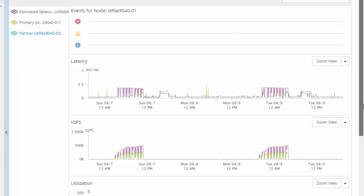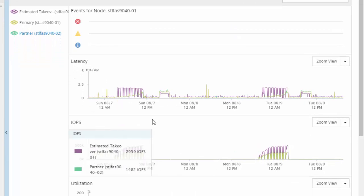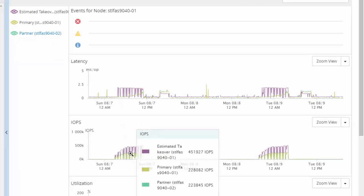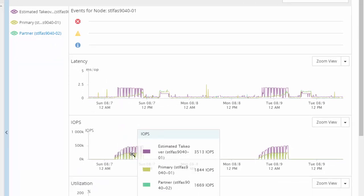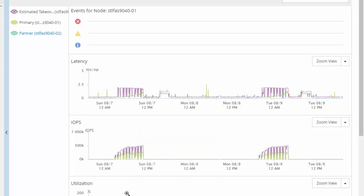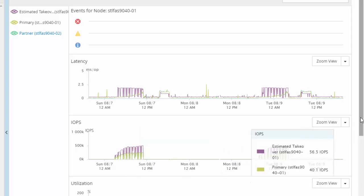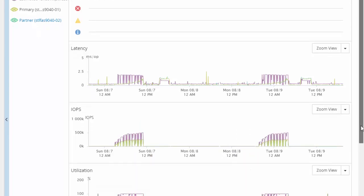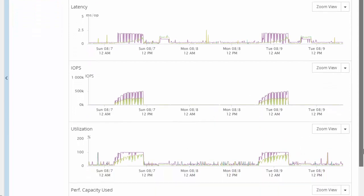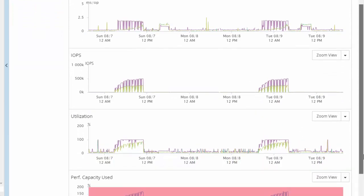Here, we are viewing the latency, IOPS as well as utilization metrics for the primary, the partner as well as estimated takeover statistics for the primary.